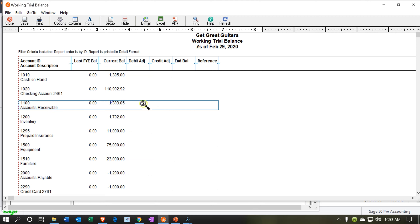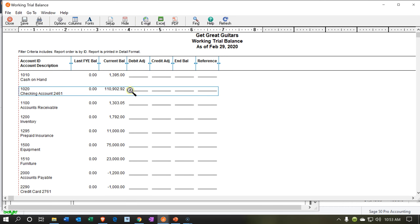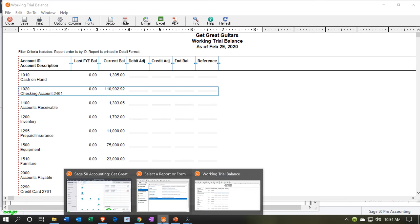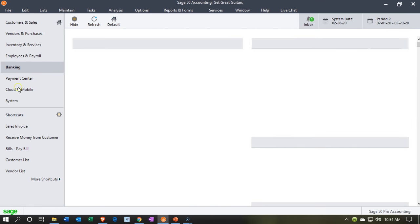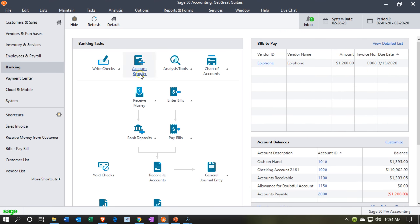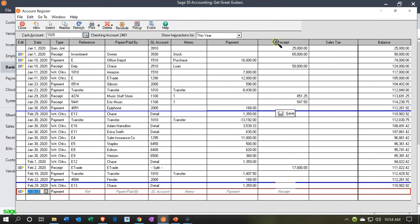The accounts receivable will also be supported by the subsidiary ledger, which breaks this information out by customer. Now we want to take this cash — this $1,395 — and imagine we're going to the bank. We're going to take it out of the cash on hand and put it into the checking account in the same format so we can easily do our bank reconciliation. Let's go back to our data input screen, go down to banking, and into the account register — I'll make it large so it's easier to see.